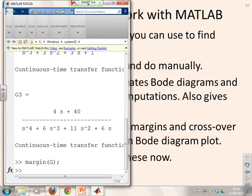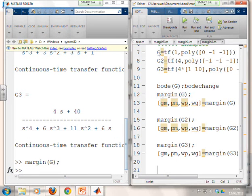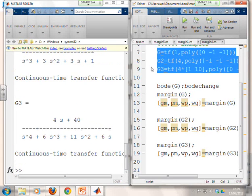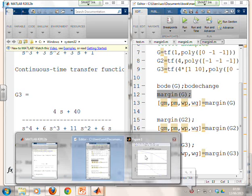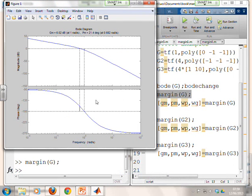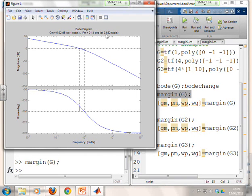Moving to MATLAB: after entering the three systems, running margin(G) produces a Bode plot with vertical lines at the gain and phase crossover frequencies and solid lines marking the margins. The toolbar displays the numerical results: gain margin 6 decibels calculated at 1 radian per second, and phase margin 21 degrees calculated at 0.682 radians per second. Those frequencies correspond to the vertical lines on the plot.